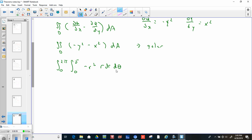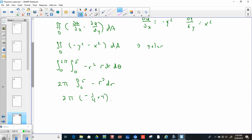So we have 2π times the integral from 0 to 5 of negative r cubed dr. That gives 2π times negative one-fourth r to the 4th, evaluated from 0 to 5. That's negative one-fourth times 2π, times 5 to the 4th which is 625, giving us negative 625π over 2.